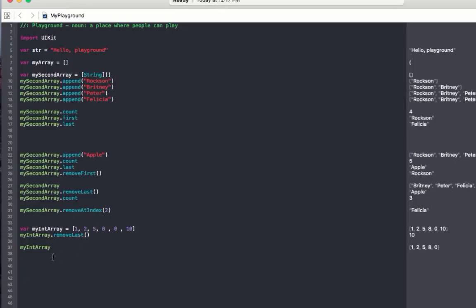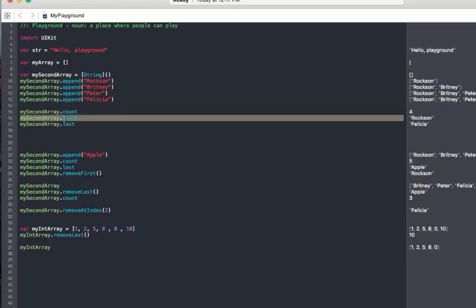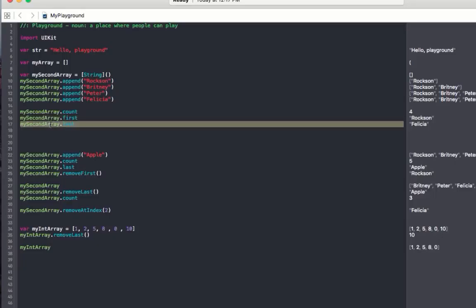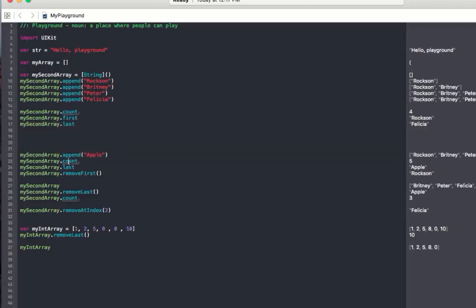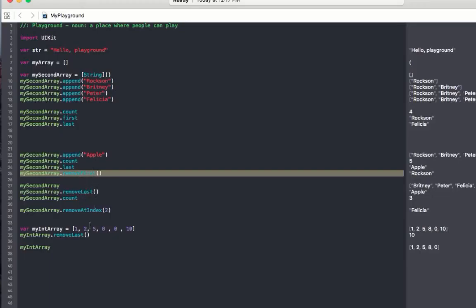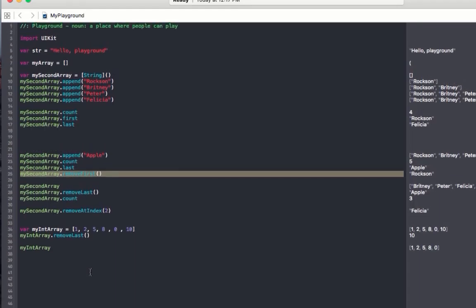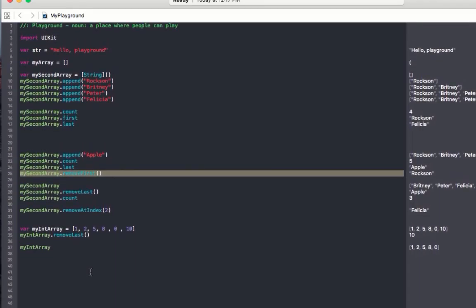Alright guys, so that's Arrays. You can append data into the Array, count the number of items, check the first or last element added, keep appending, and also remove — from the last item, the first item, or by index. If you have any problems, leave a question in the comment box and I'll attend to it. Don't forget to subscribe to my channel and share this video with your friends and loved ones. This is Roxanne, I'm out.